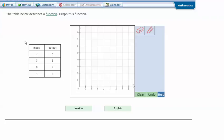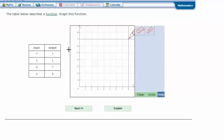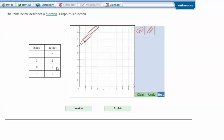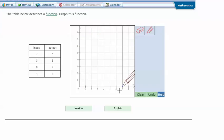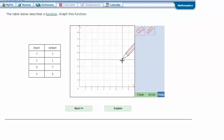The table below describes a function. Graph this function. So it's the same thing, but instead of filling in the table, we're going to plot the points. Input, output, again, is the same as x and y. When my input or my x is 7, my output or my y is 5. So the first one is 7, 5, and plot a point.